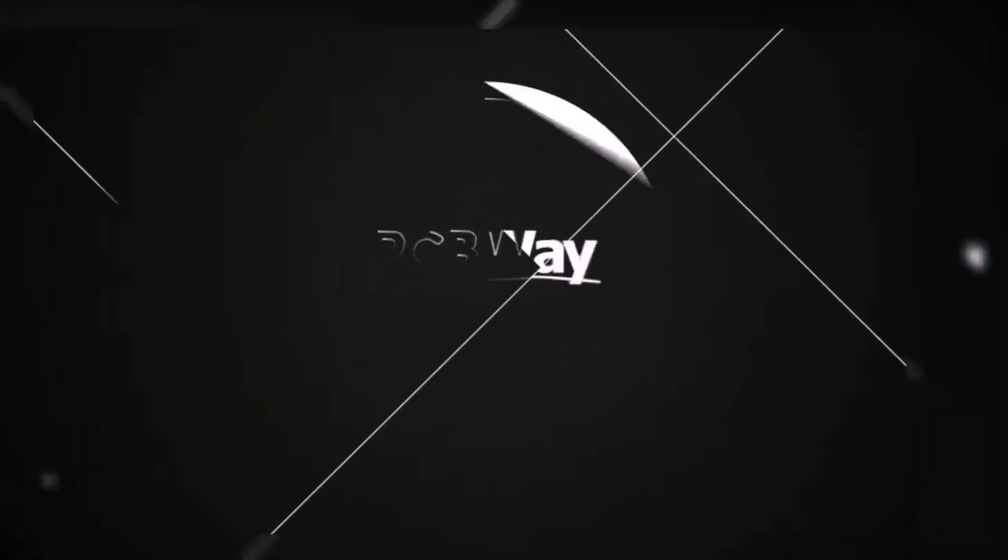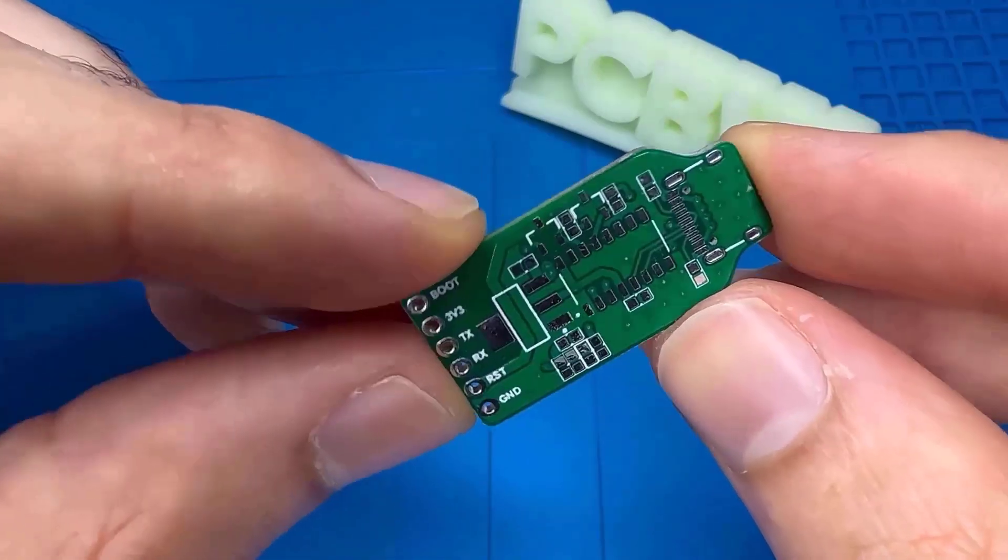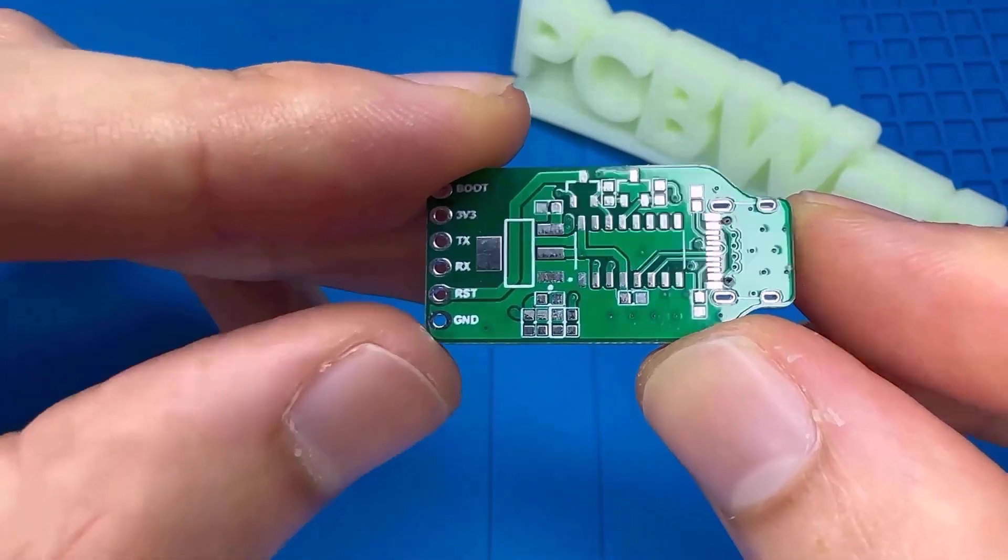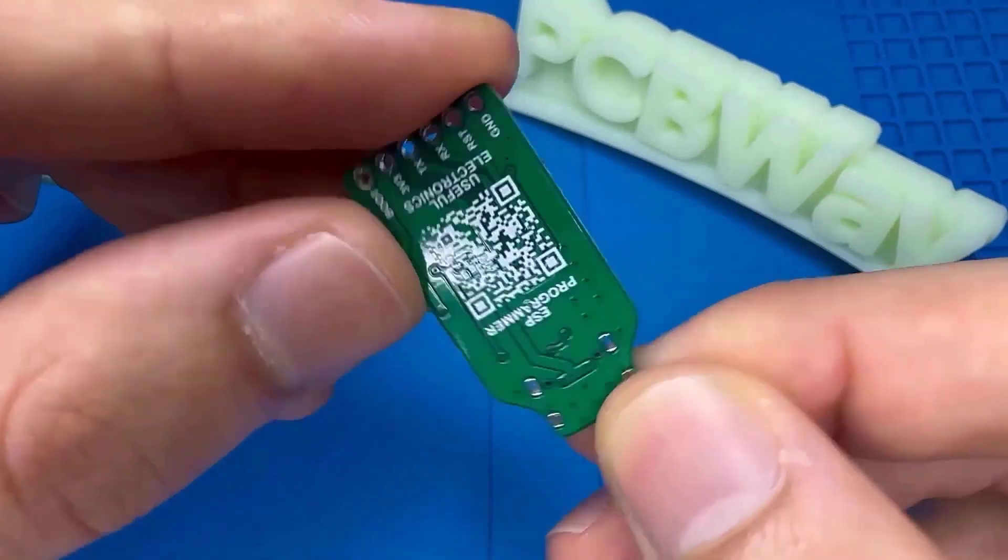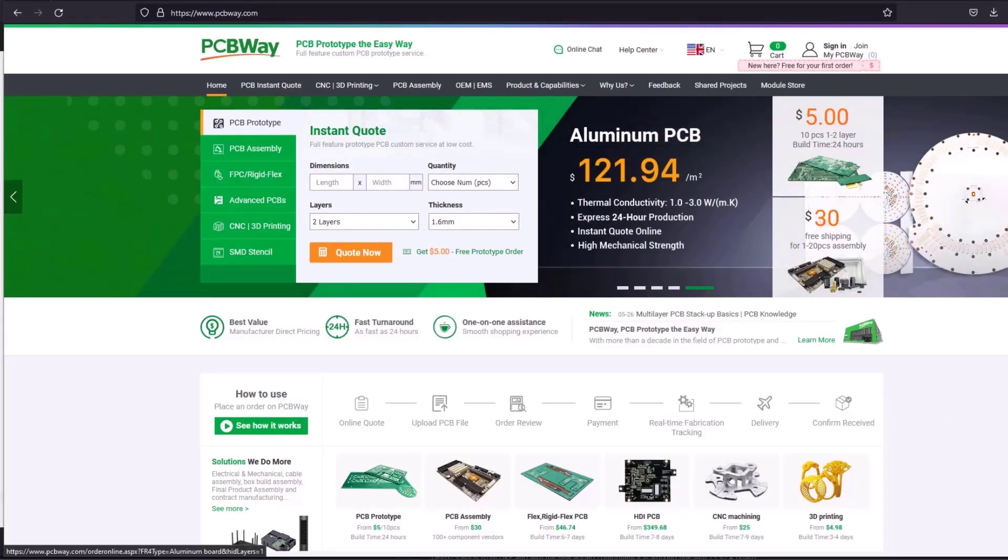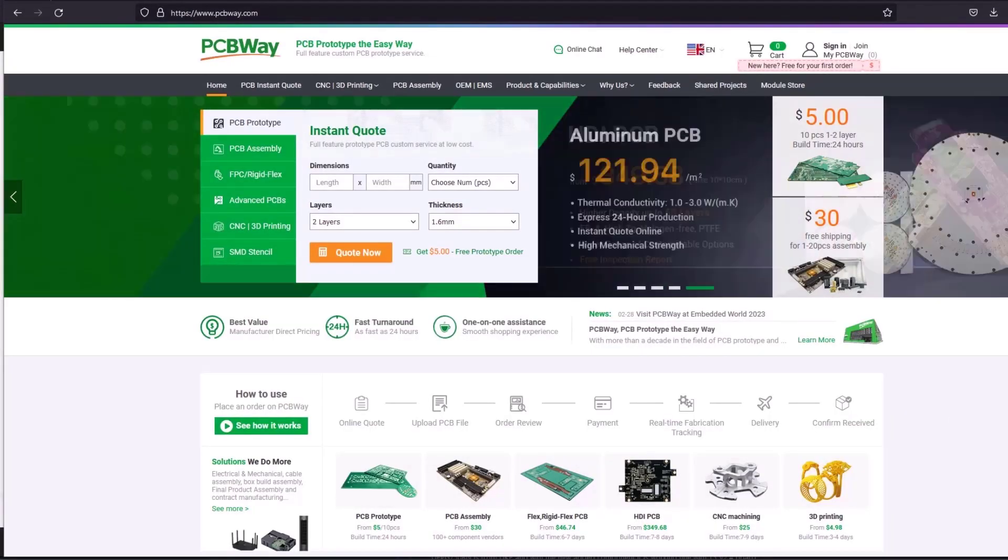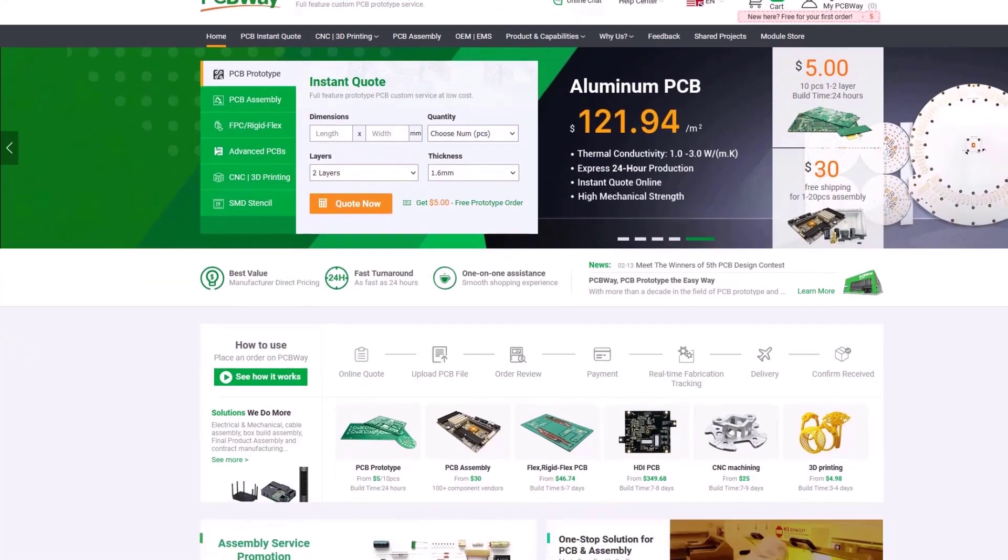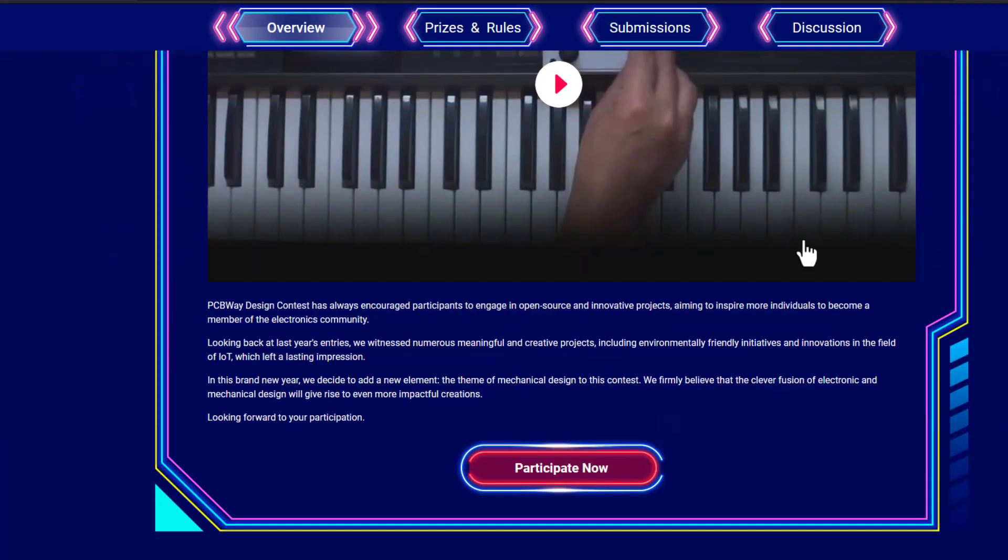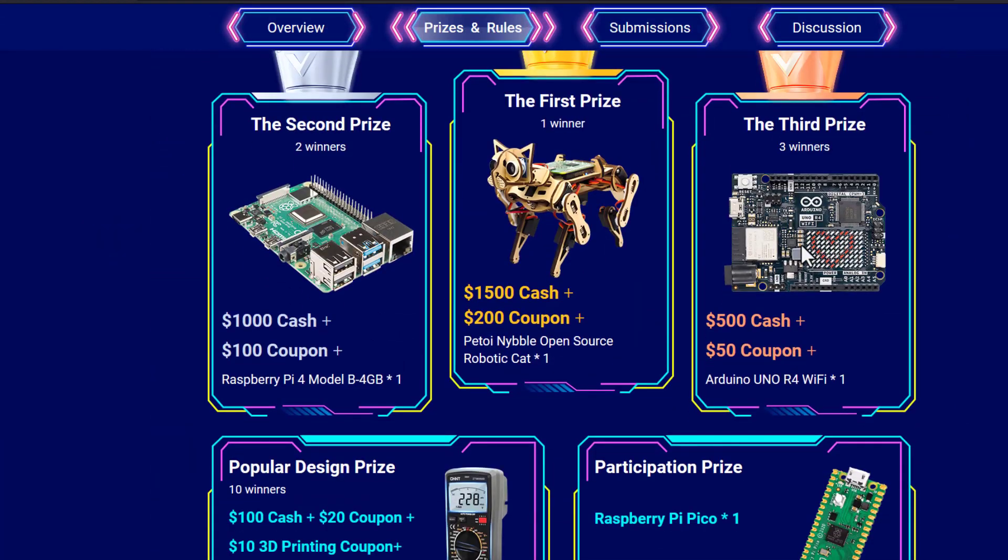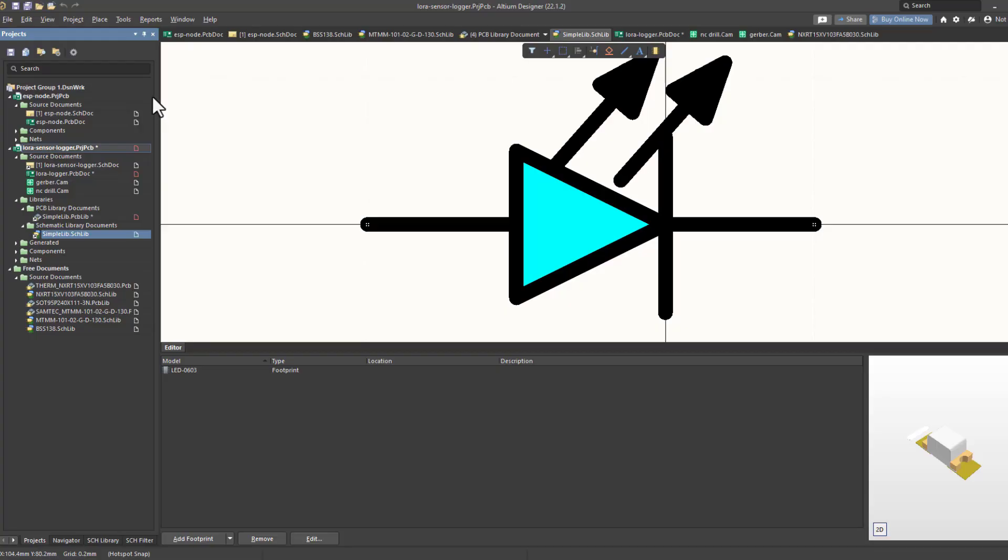Turn your dream project into reality with PCBWay. I've personally used their services to produce my own prototype for future IoT projects. Ordering your own PCB has never been easier before with a lot of features. You can also join the electronic and mechanical design contest and win special prizes. So don't miss this chance.